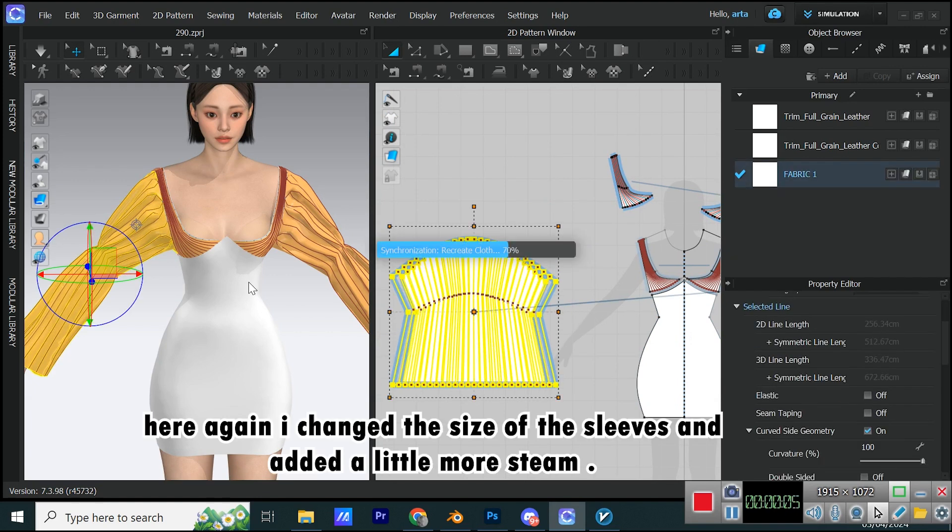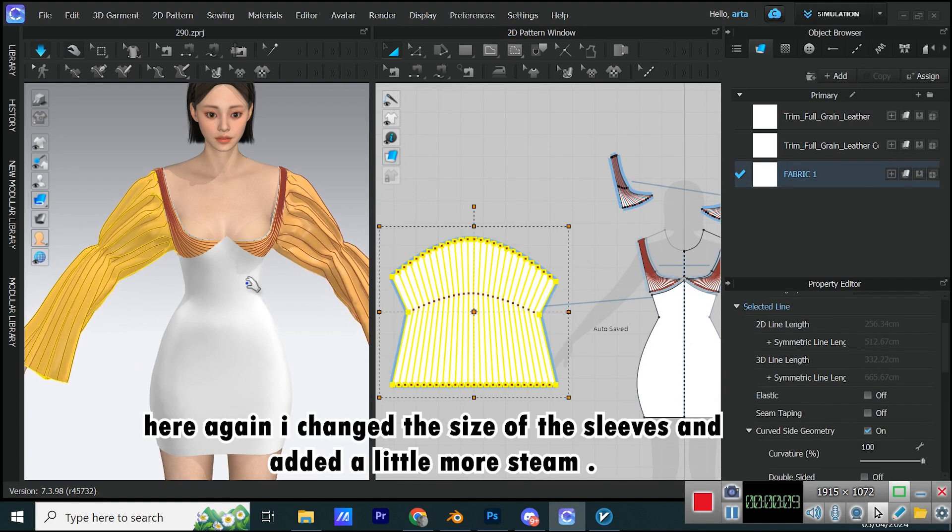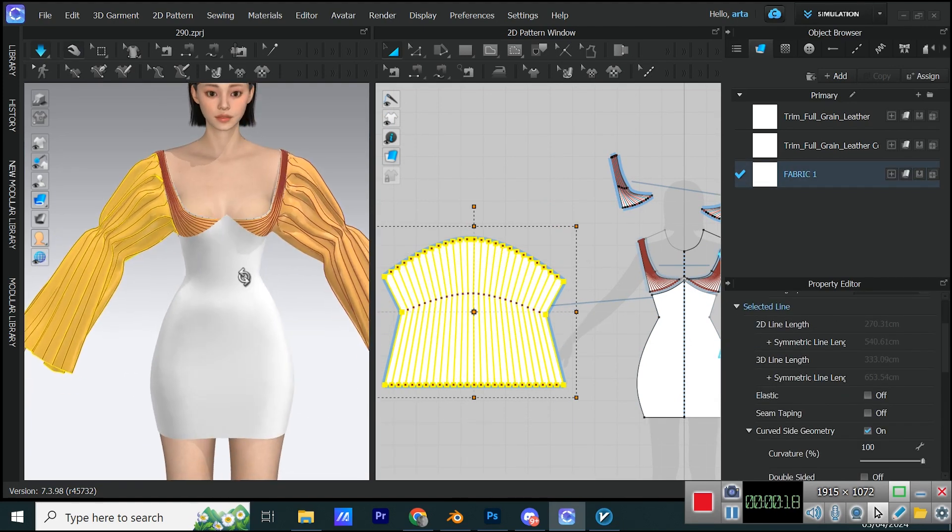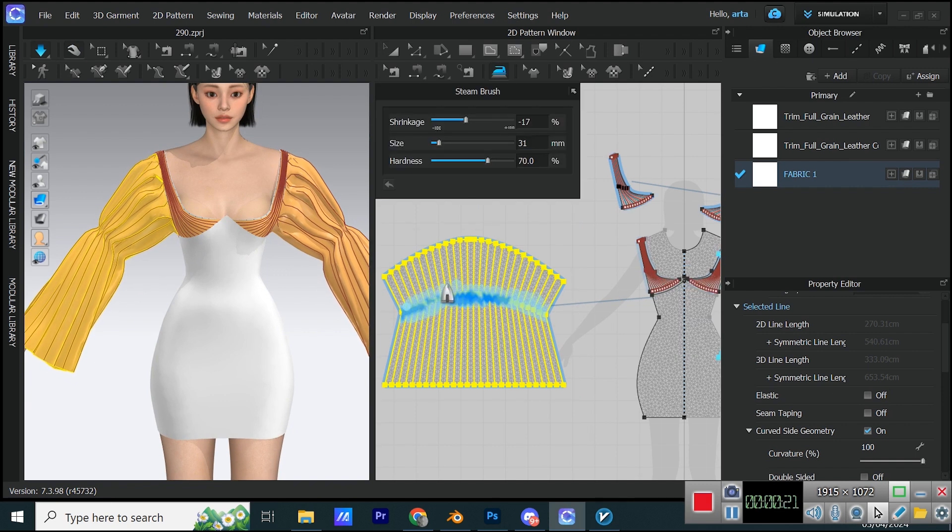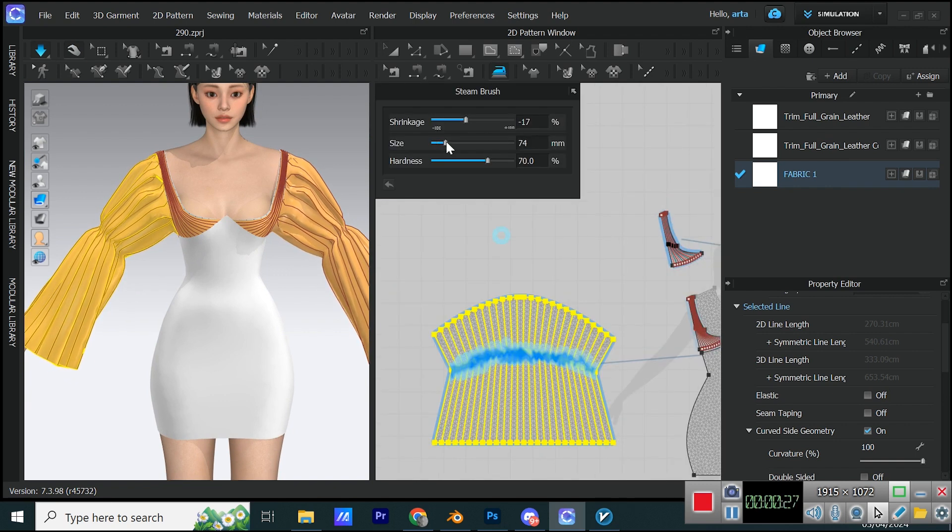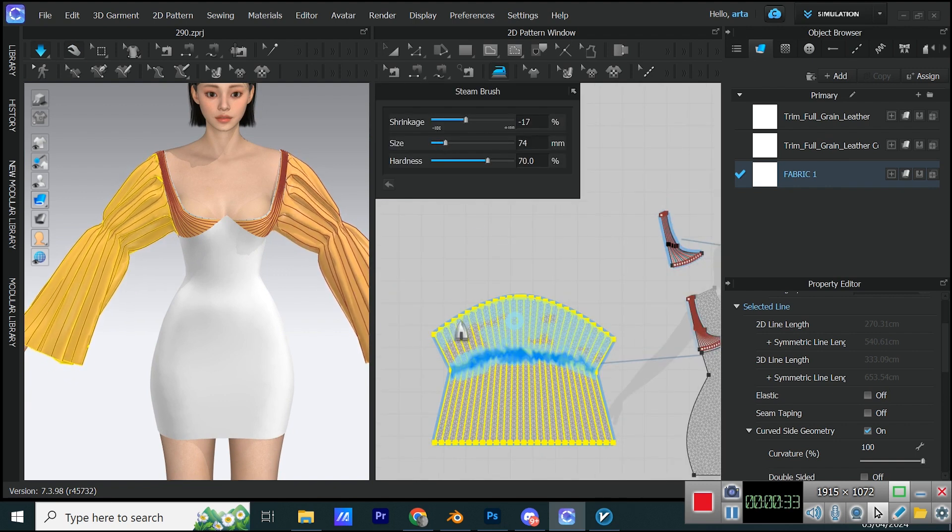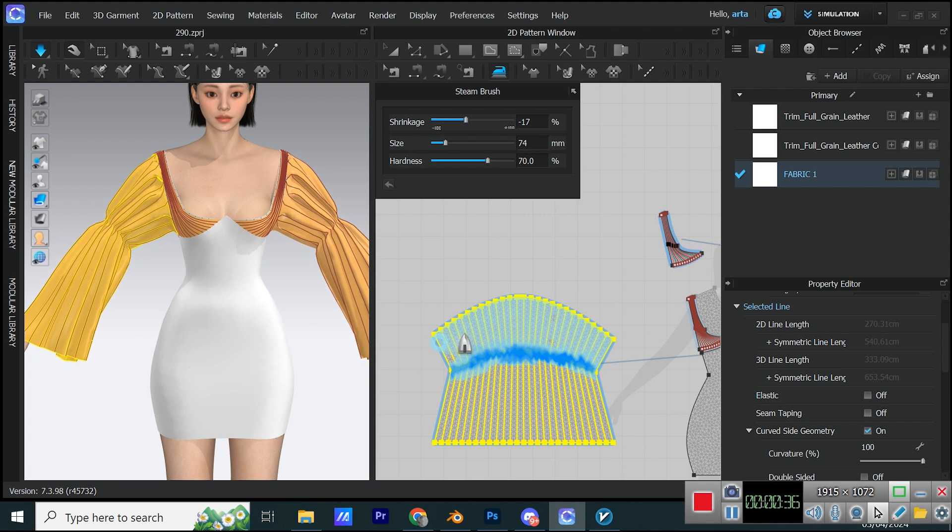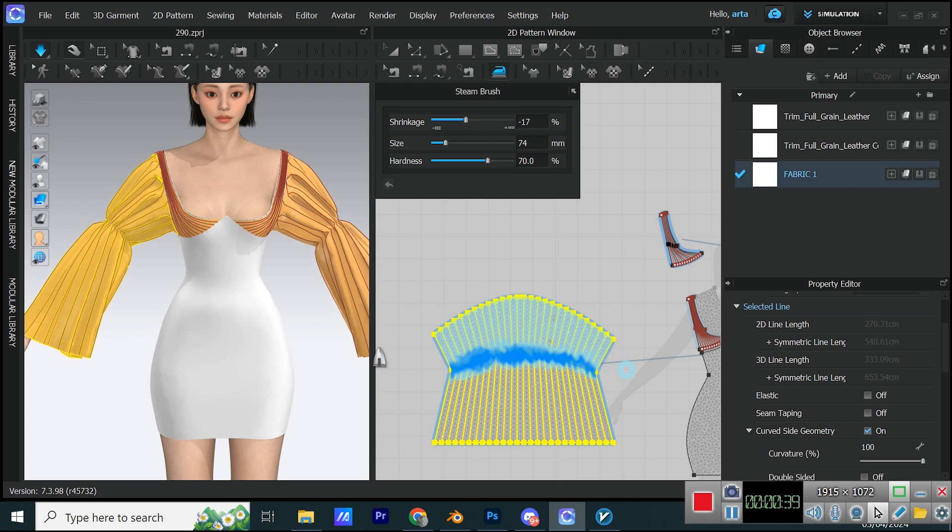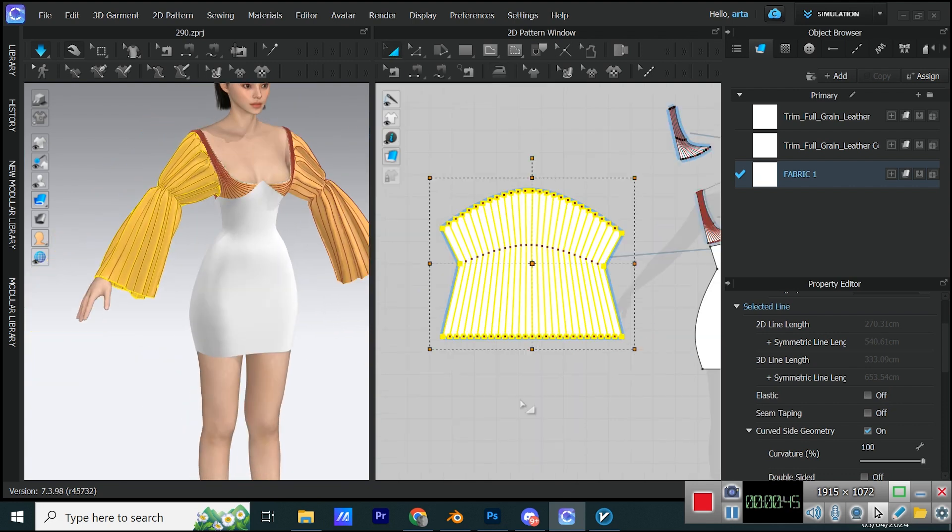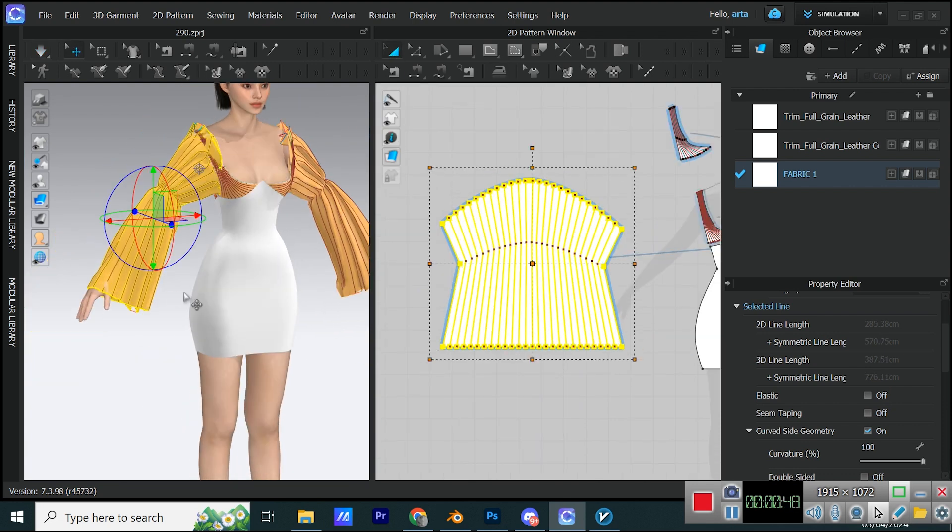Here again, I changed the size of the sleeves and added a little more steam.